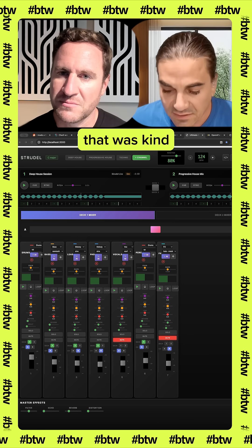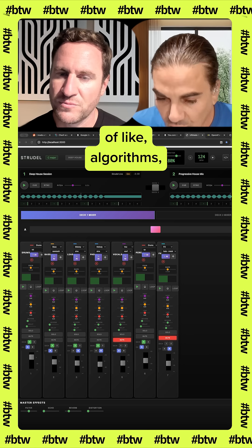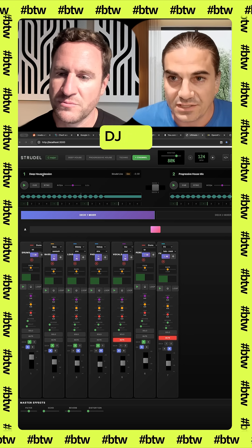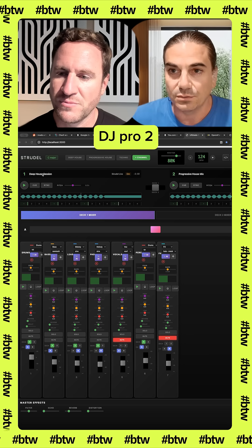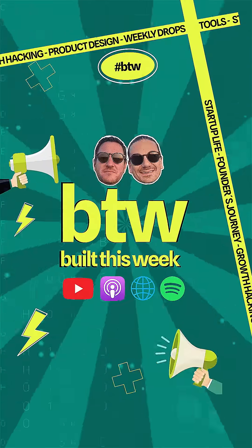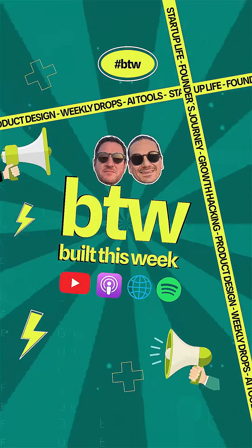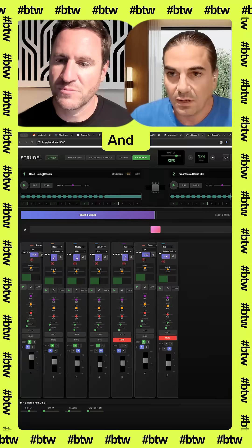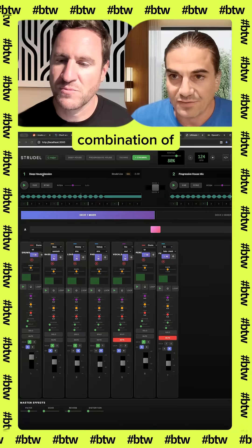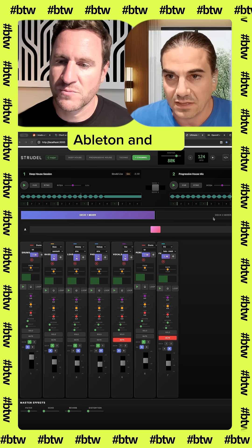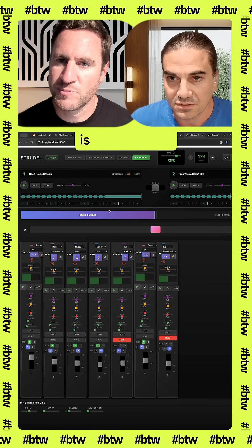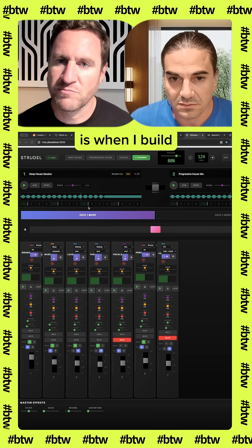I wanted to make something that was kind of like Algorithms DJ, DJ Pro 2, and a combination of Ableton — and this is what I built.